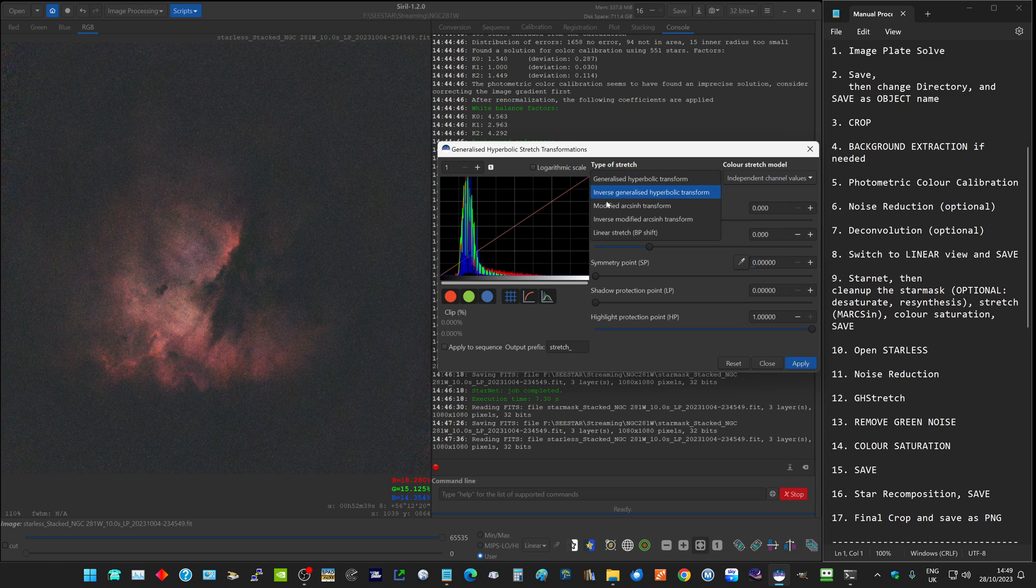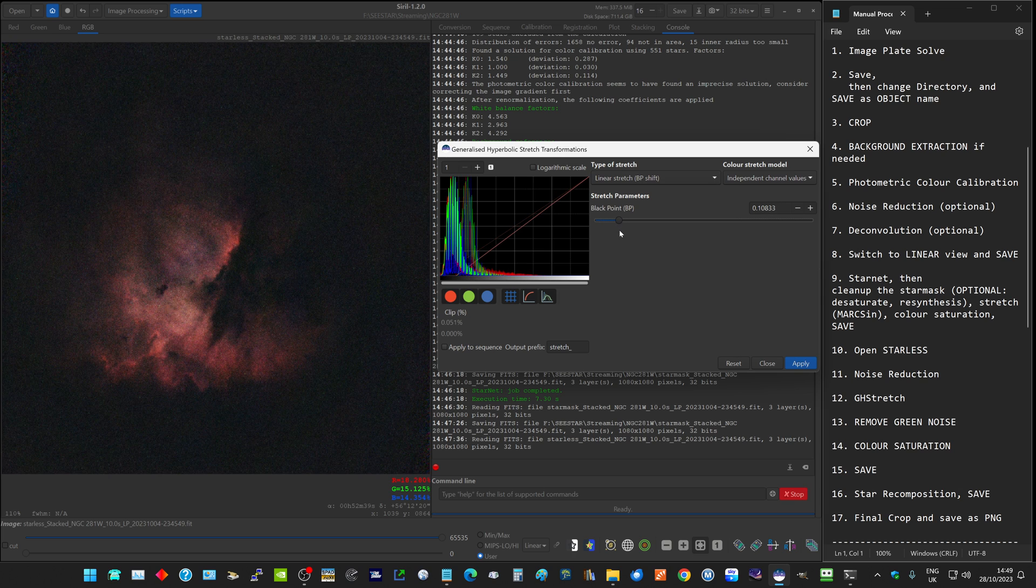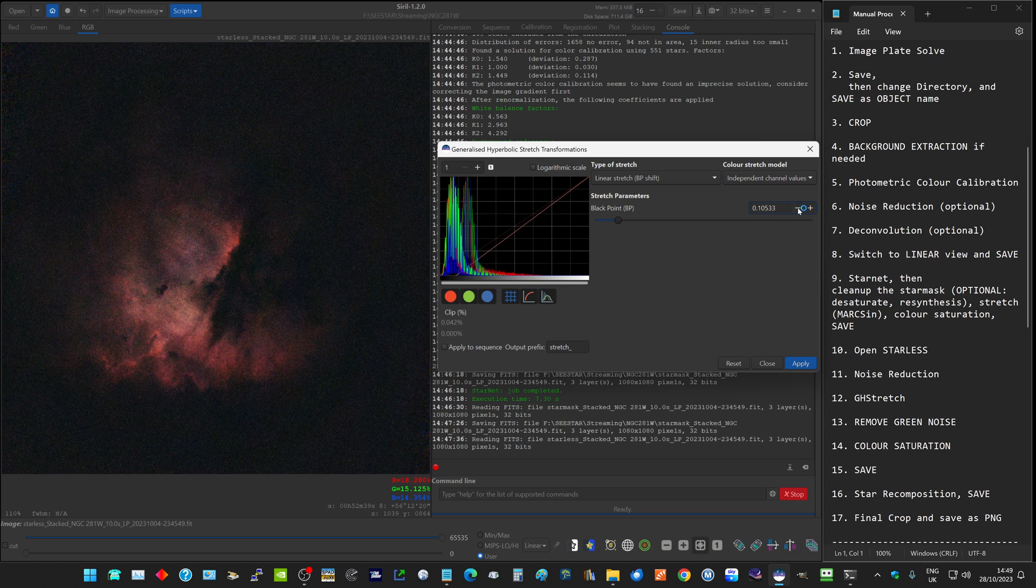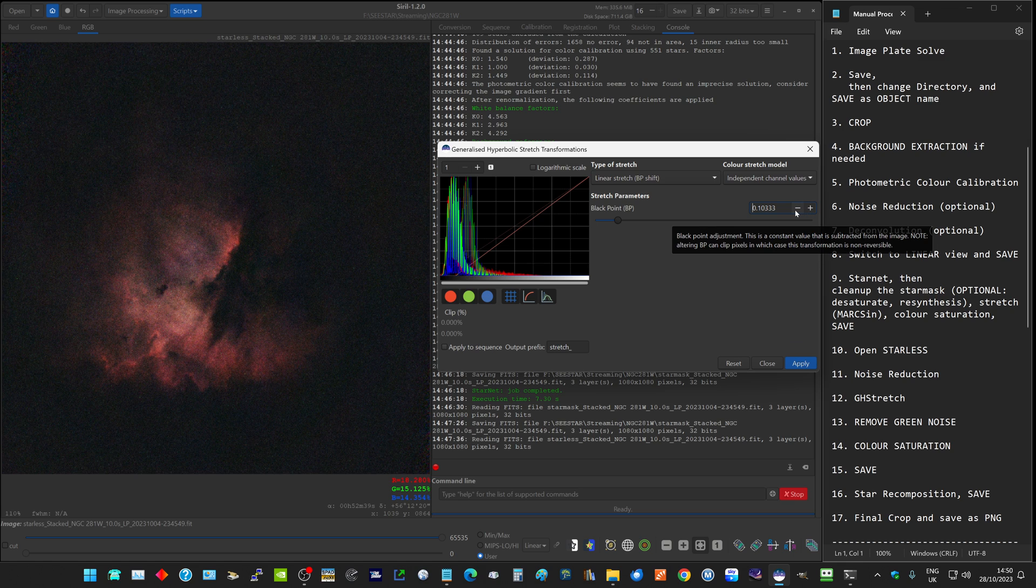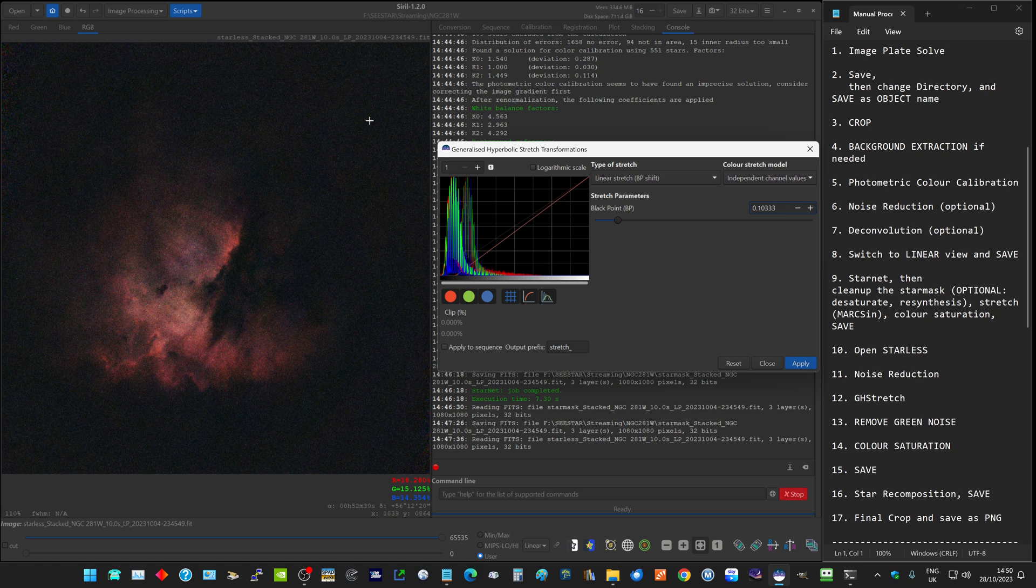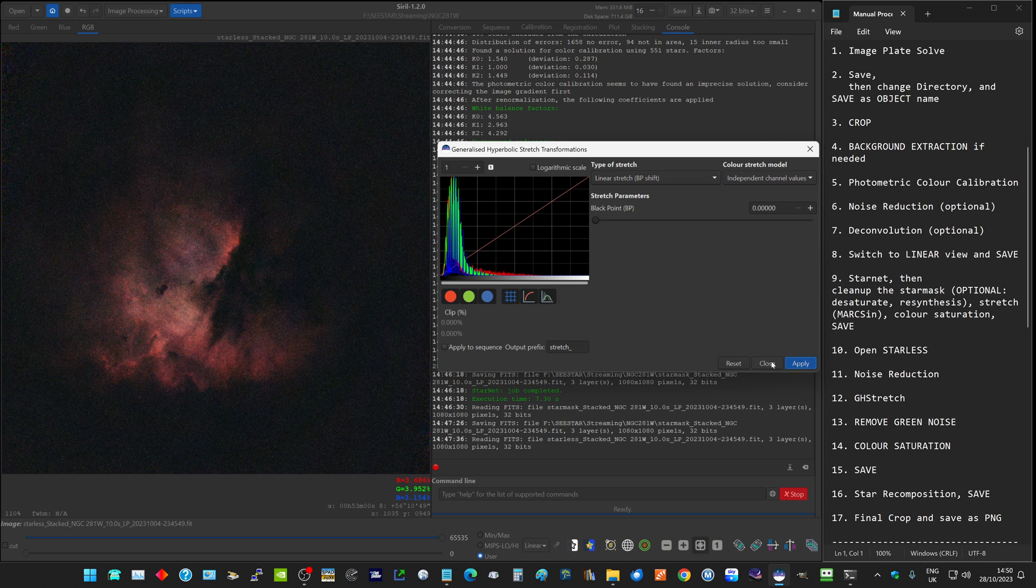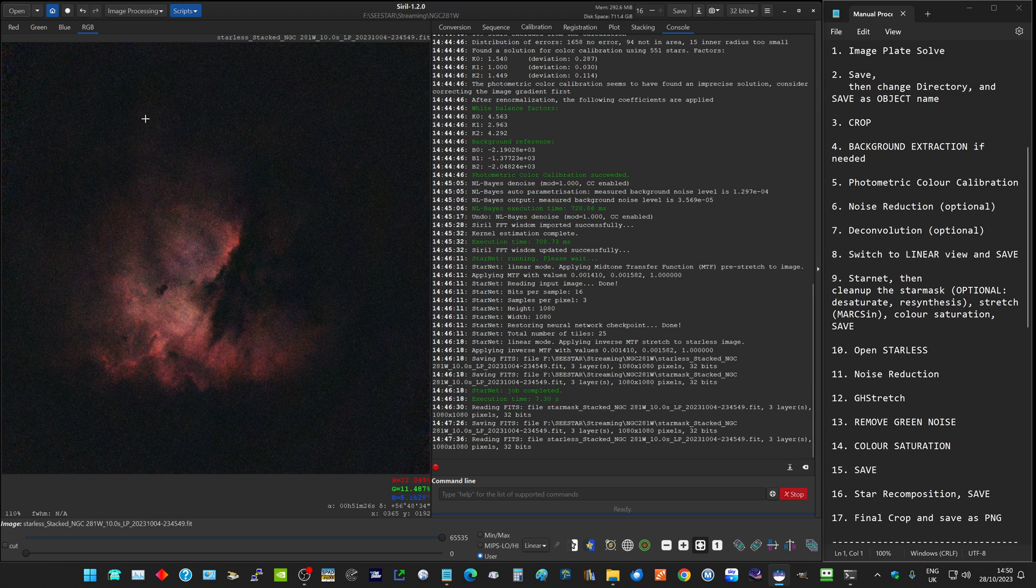What we can then do is go to a linear stretch and set our black point to the point where the clip value shown here is zero. So I've gone slightly beyond zero. If you click minus, you'll see that's gradually reducing. I like to set it at zero. That gives me as dark a background as I can get without losing any information in the picture. I'll click apply on that and close.